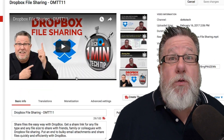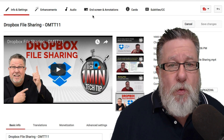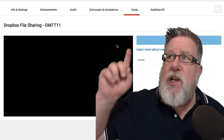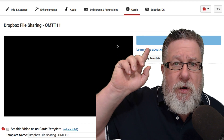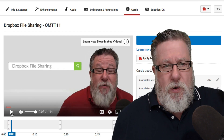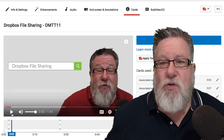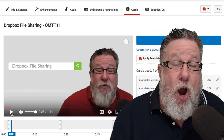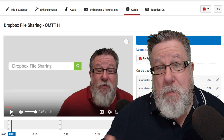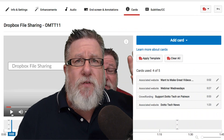The next place we use TubeBuddy is when we're creating our calls to action or interactive elements within the video itself. YouTube has something called YouTube Cards — that little 'i' button that appears up in the corner. That's a call to action that allows us to invite you to do something. In our case, we encourage people to click through to our website to sign up for our newsletter, invite people to learn how we make our videos, and invite people to go to our Patreon crowdfunding site. We use a whole bunch of different cards in each and every video.